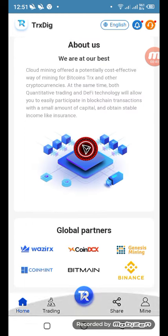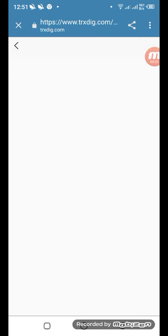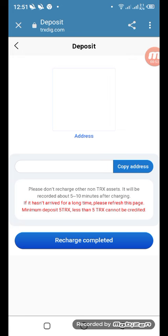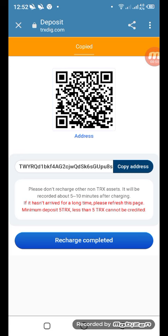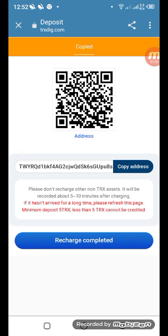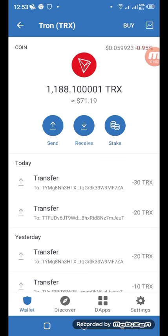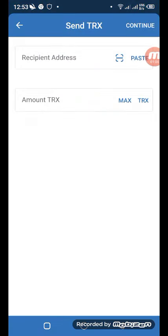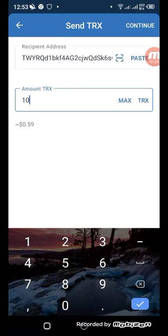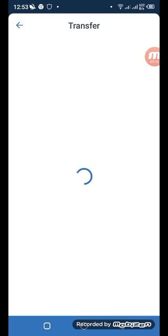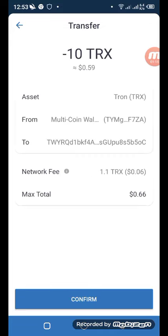Let me show you how you can deposit. You have to click deposit, then you can scan the QR code or copy the address. To invite your friend, copy the address and come to the Trust Wallet. In Trust Wallet, select 'Send,' paste the address, enter 10 TRX, and continue. You can see all the deposit information and TRX details here.